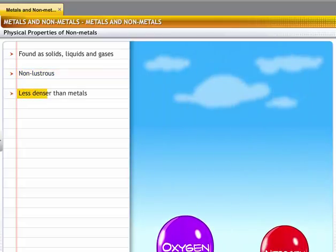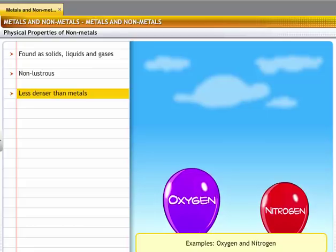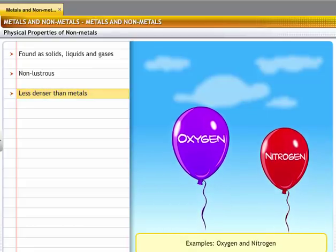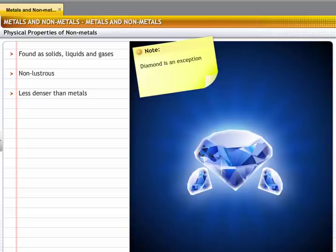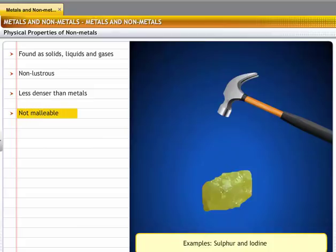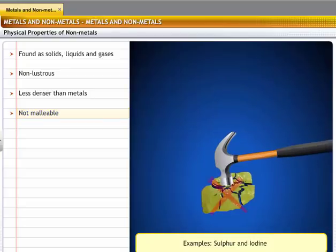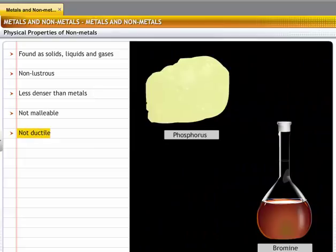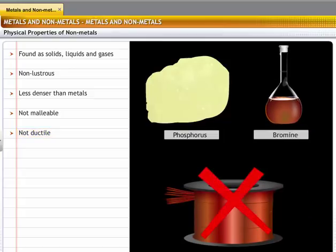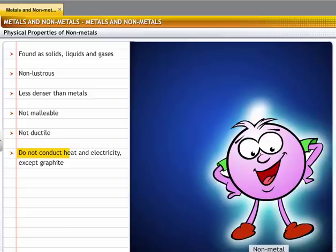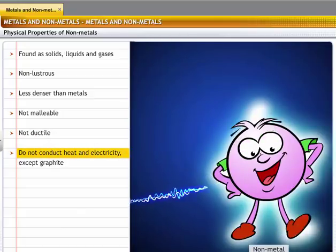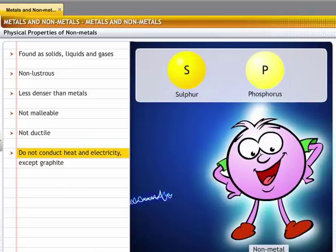Most non-metals have a very low density. For example, oxygen and nitrogen are lighter than air. The exception is diamond, a form of carbon; diamond is one of the strongest known substances because carbon in this form has a very high density. Non-metals are non-malleable; for example, sulfur and iodine cannot be hammered into sheets. Non-metals, except for carbon fibers, are not ductile; for example, phosphorus and bromine cannot be drawn into wires. Non-metals are bad conductors of heat and electricity; for example, sulfur and phosphorus cannot conduct electricity. The exception to this is graphite, which is a good conductor of electricity.